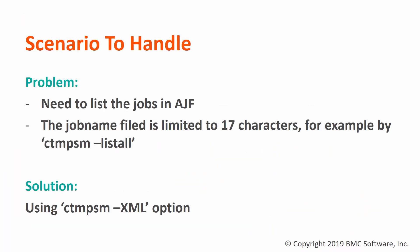First of all, let's see what scenario you would need to make CTM-PSM display a long job name with more than 17 characters.